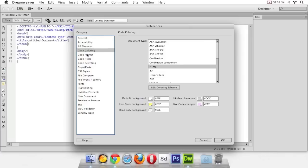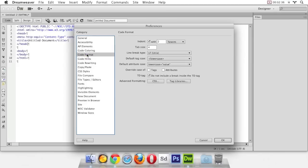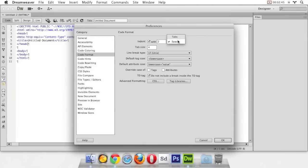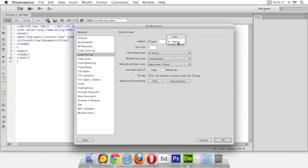The next thing we want to do is go to code format. You'll notice over here under this indent line, you can choose either tabs or spaces as a way of indenting. Choosing tabs or spaces is really just a personal preference. We like to indent our code because it keeps it more organized. Dreamweaver unfortunately doesn't handle spaces very well, so let's change to tabs and we're going to change this number two here to a number one.